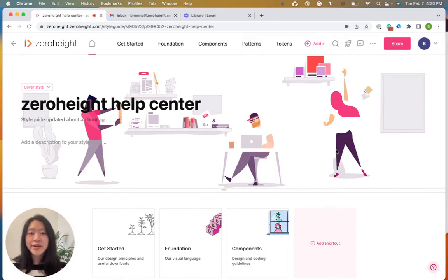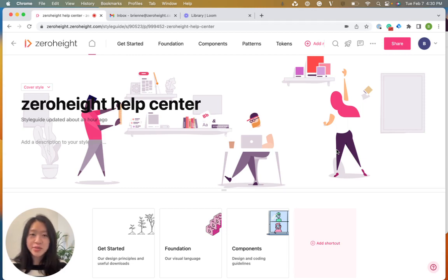Custom domains are a great way to personalize your style guide to your company and to direct viewers to a custom URL rather than a ZeroHeight.com domain.